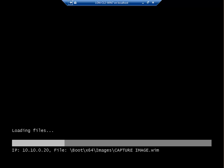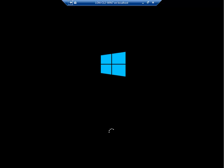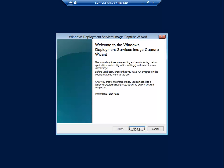Okay it's finished loading the files. Now we should get a WDS wizard. Here we go, it says Windows Deployment Services Image Capture Wizard. Welcome to the Windows Deployment Services image capture. This wizard captures an operating system including custom applications and configuration settings. Before you begin, ensure that you have run the sysprep, which we have done, on the volume that you want to capture. After you create the install image you can add it to the Windows Deployment Services to deploy it to client computers. So click next.